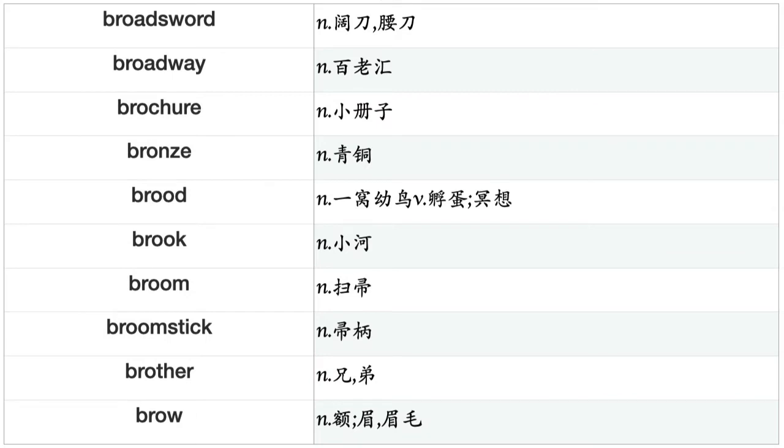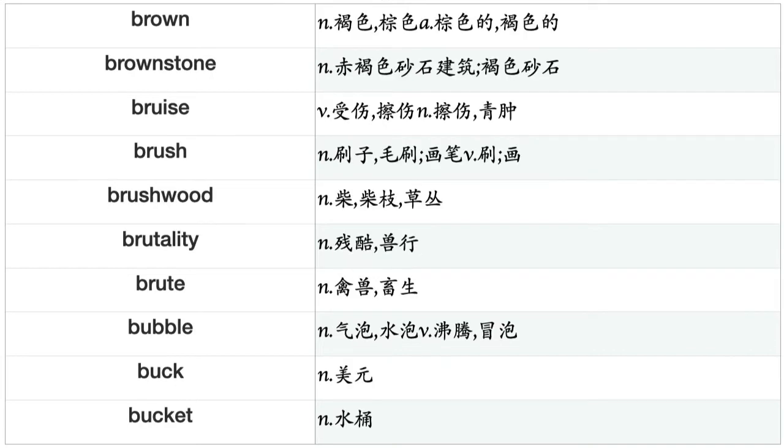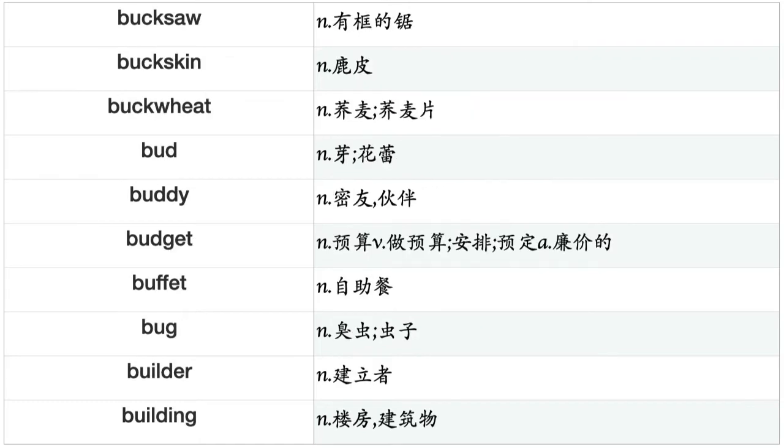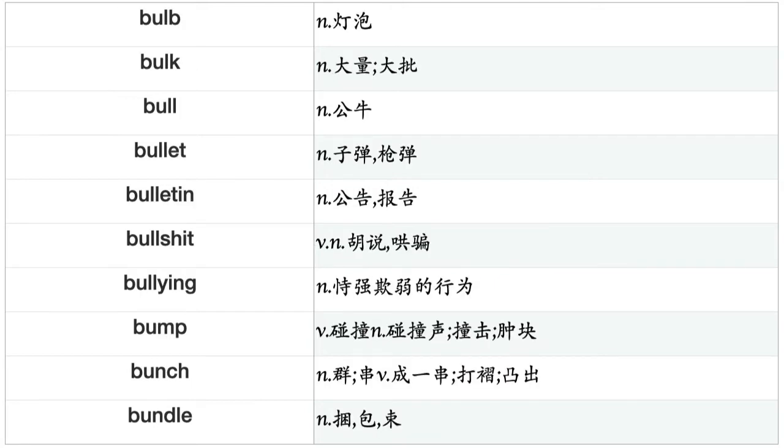Brood, brook, broom, broomstick, brother, brow, brown, brownstone, bruise, brush, brushwood, brutality, brute, bubble, buck, bucket, bucksaw, buckskin, buckwheat, bud, buddy, budget, buffet, bug, builder, building, bulb, bulk, bull, bullet, bulletin, bullshit, bullying, bump, bunch, bundle, burden, bureau, bureaucracy, burglar.